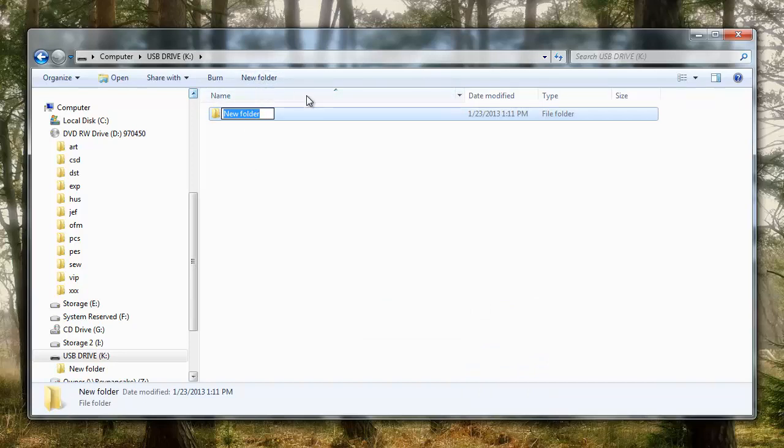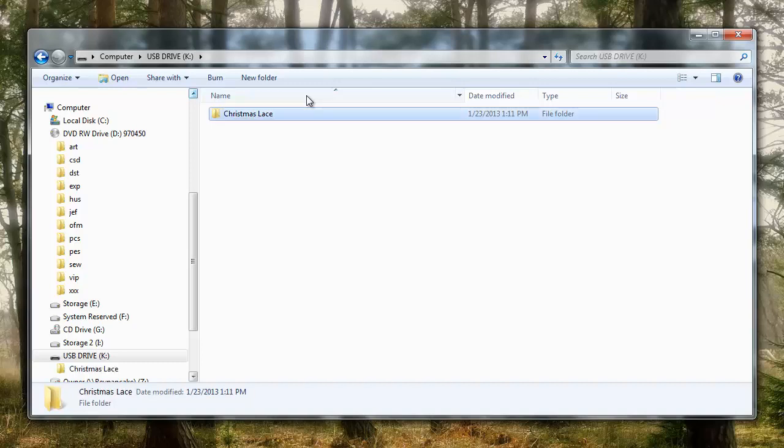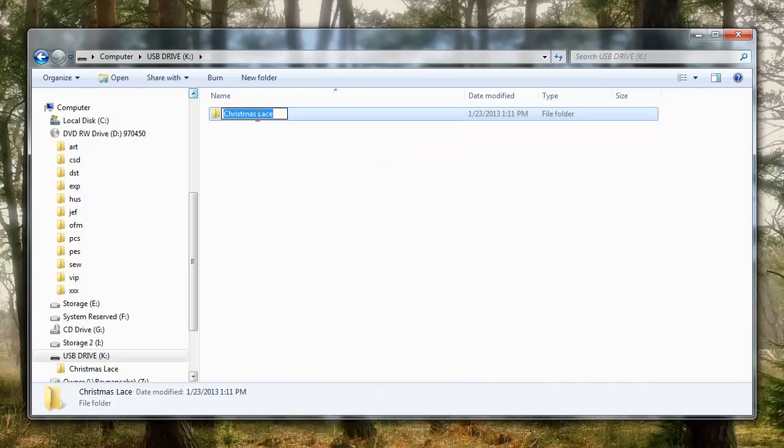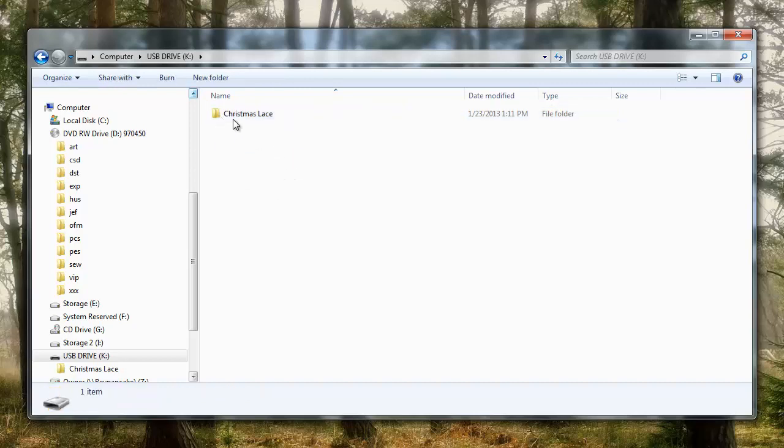And what you want to do is name the folder something that will let you know what the design pack is. So, this design pack that I happen to have here is Christmas Lace, so that's what I'm going to call it, Christmas Lace. Now, by default, when you create a new folder, you can just start typing. If you accidentally clicked off and the thing is just named New Folder, you can go back and rename it. If you right-click on it and scroll all the way down to where it says Rename, that will let me go back and keep typing the name in.